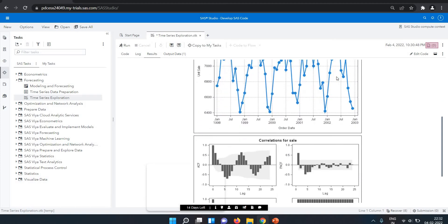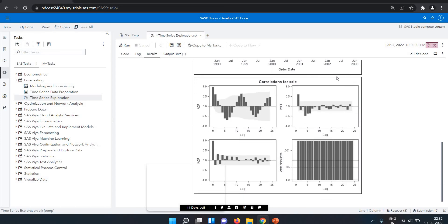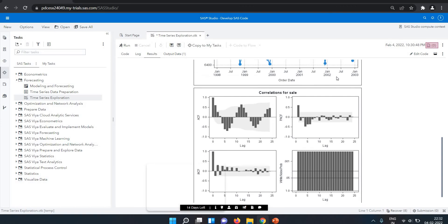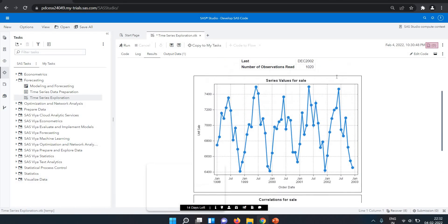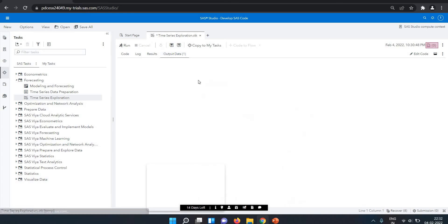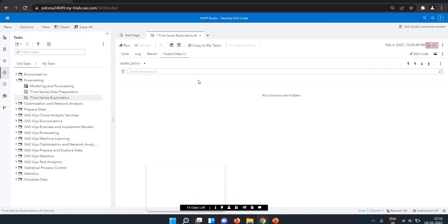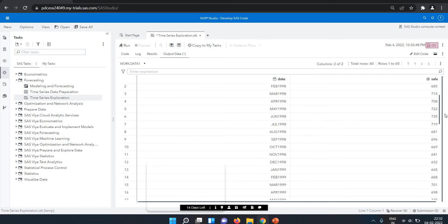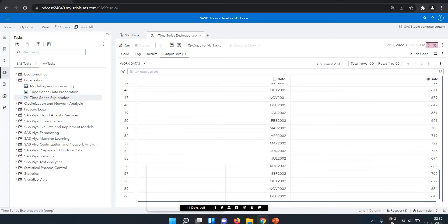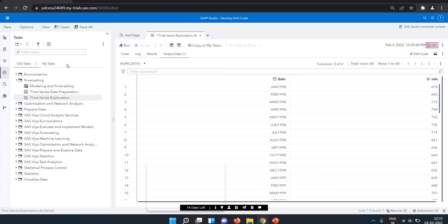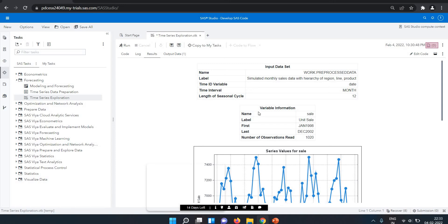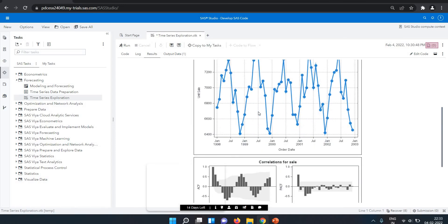Next we have the correlation of sales — we have ACF, PACF, IACF and the white noise probability here. This is my output data generated by the code. The prediction data goes till December 2002, but in the chart you can see my data is viewing till January 2003.